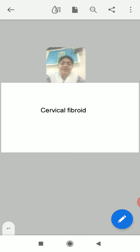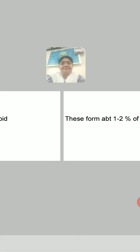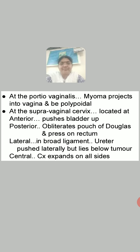Now going into detail of cervical fibroid: this kind of fibroid forms about 1 to 2 percent of all uterine fibroids. Regarding location, cervical fibroids are at the portio vaginalis, where the myoma projects into the vagina and becomes polypoidal.